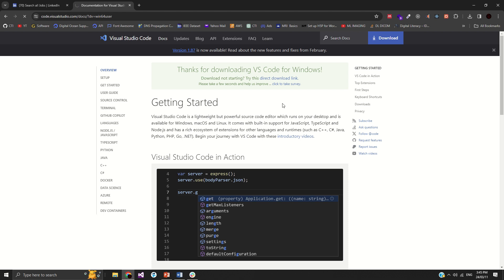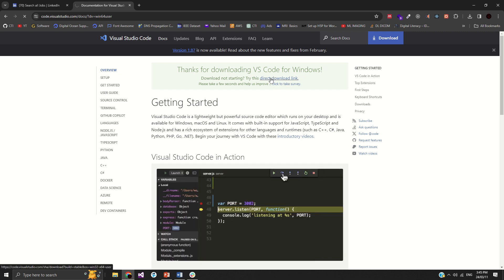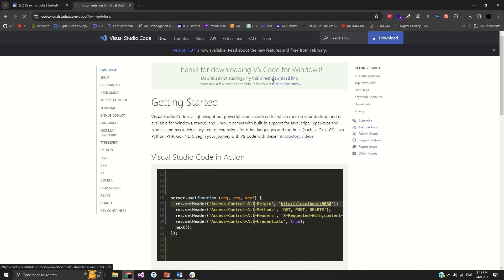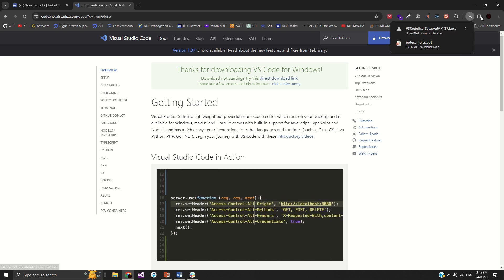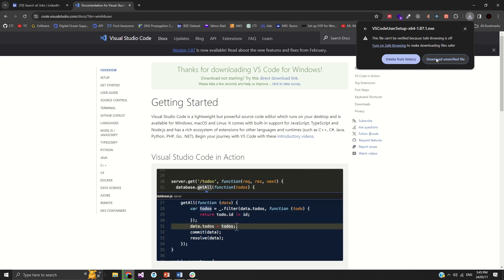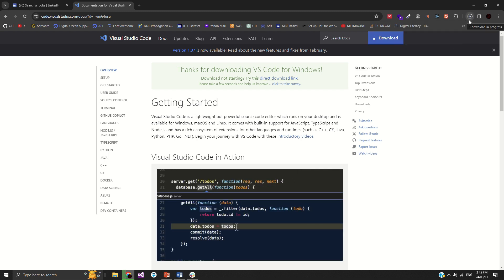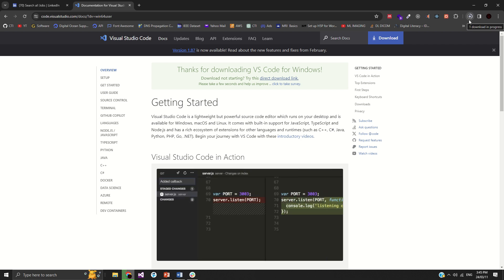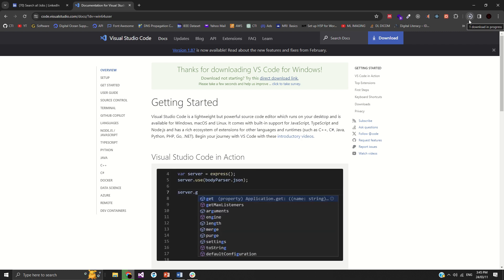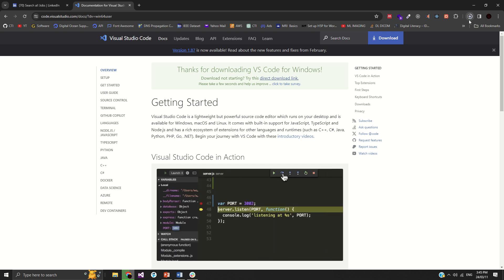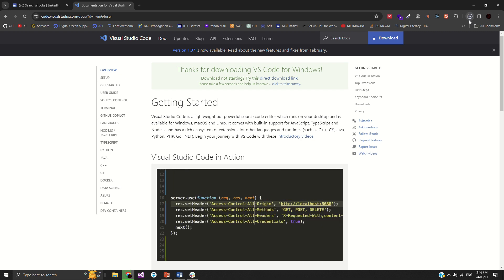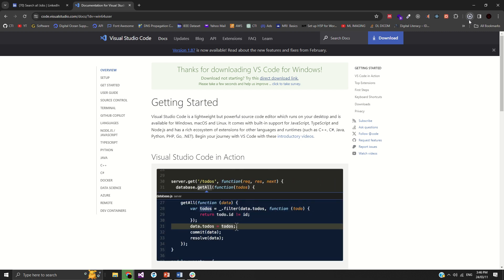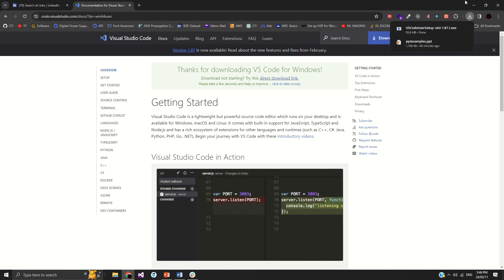The download should start automatically, but if it hasn't started, click the direct download link. The size of Visual Studio Code is very light — it's a lightweight software that can be downloaded and installed within a few seconds. Once you have downloaded it, you are ready to install it in under a minute.